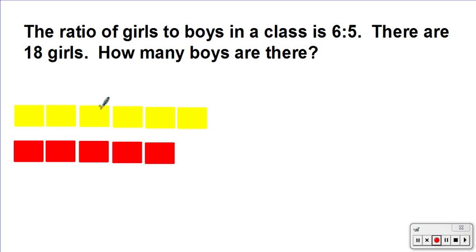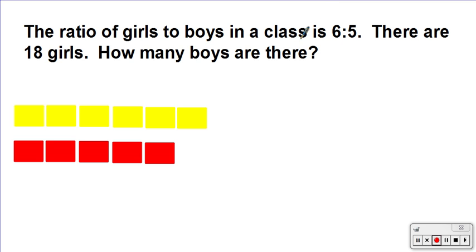The first question: the ratio of girls to boys in a class is 6:5 and there are 18 girls — how many boys are there? A lot of people get confused with this. The six refers to the girls and the five refers to the boys. How I know is quite simple: you just keep the order of how the question is written. The girl is written first, so the six corresponds to the girls, and the five corresponds to the boys.